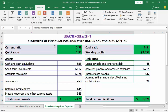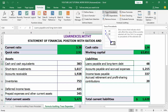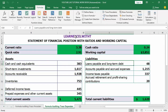An Excel spreadsheet sometimes contains multiple formulas, and understanding the relationship between cells can be a difficult task in the absence of the trace precedents and trace dependents features.